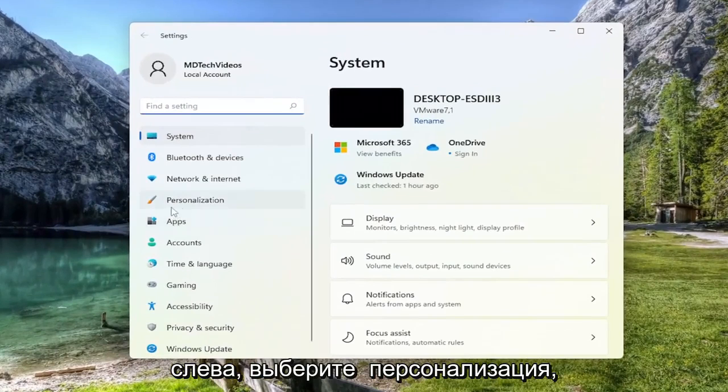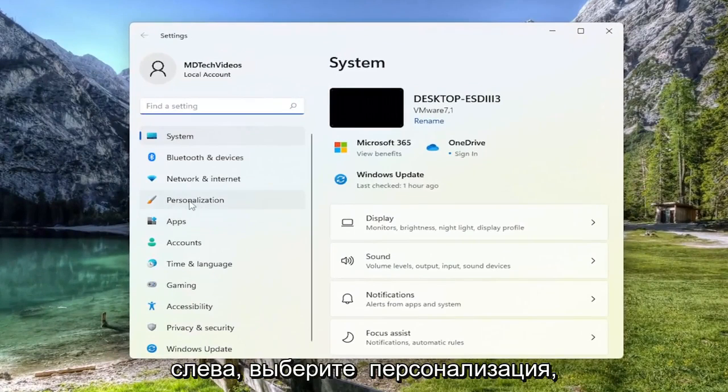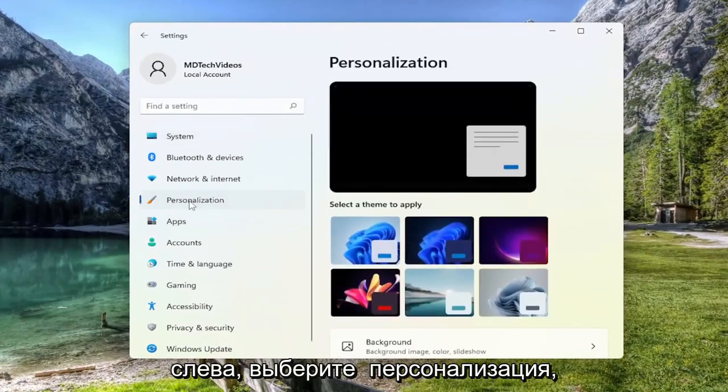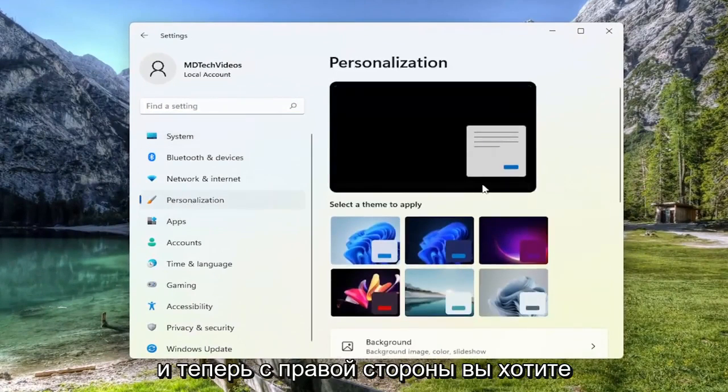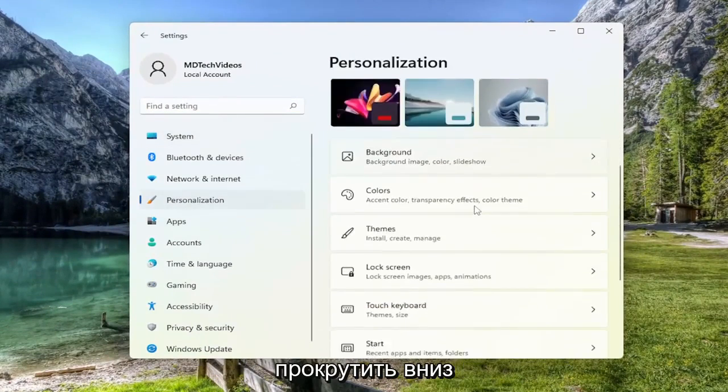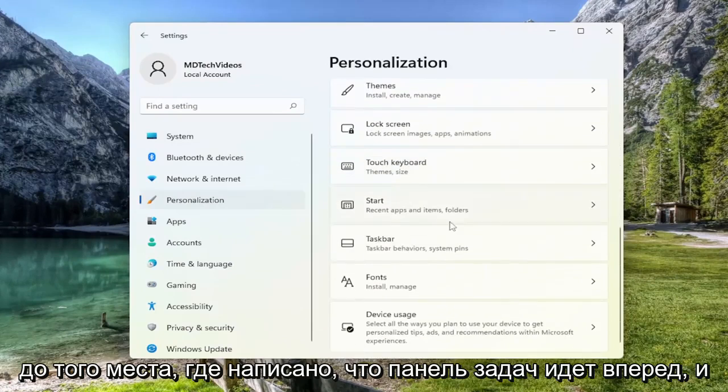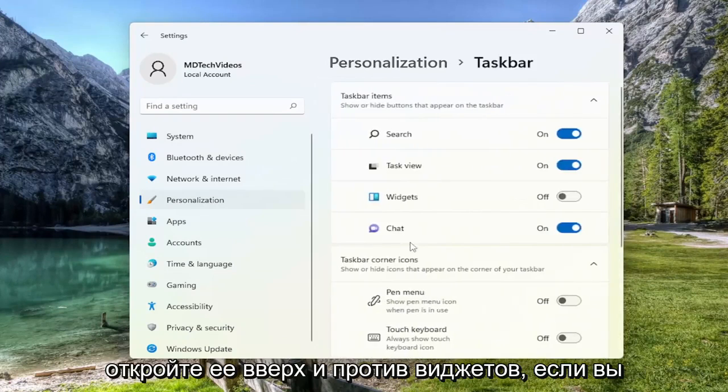On the left side, select Personalization. And now on the right side, you want to scroll down to where it says Taskbar, and go ahead and open that up.